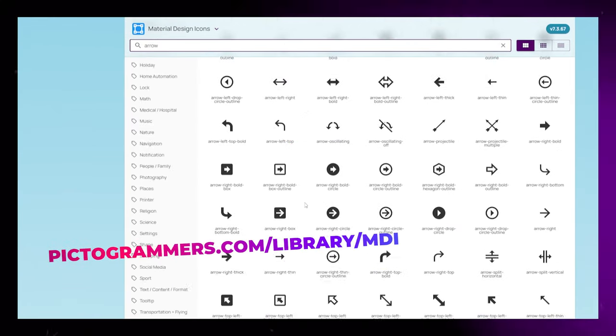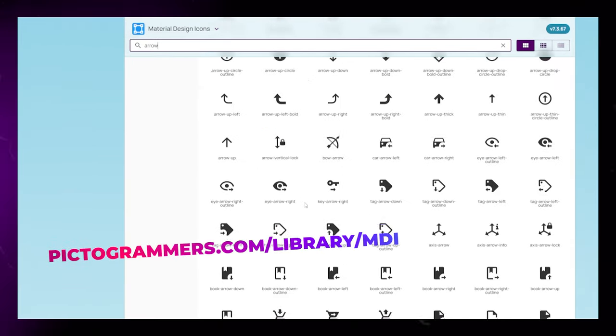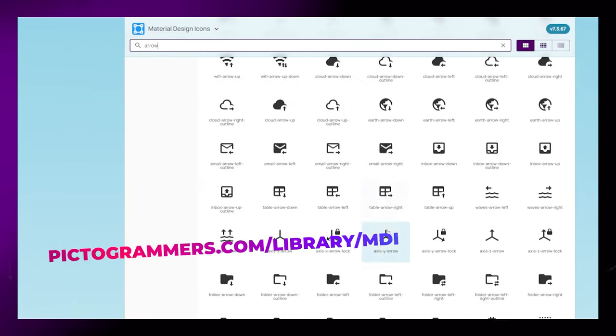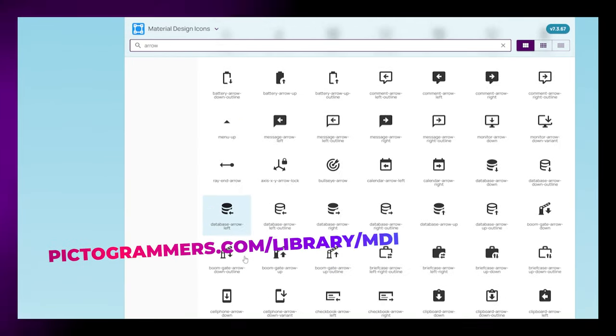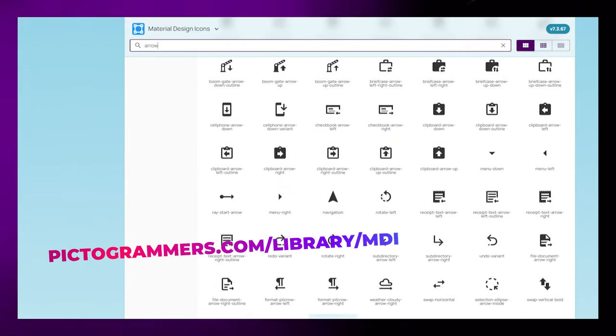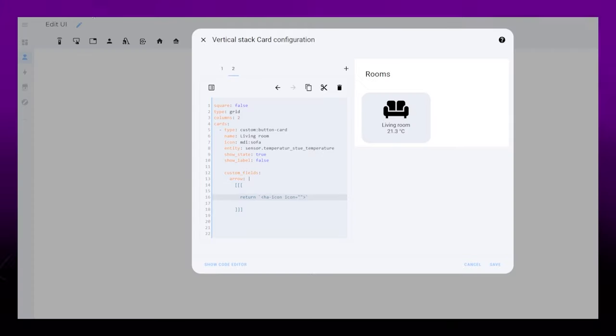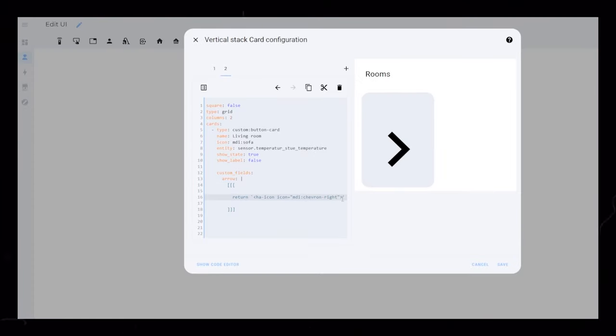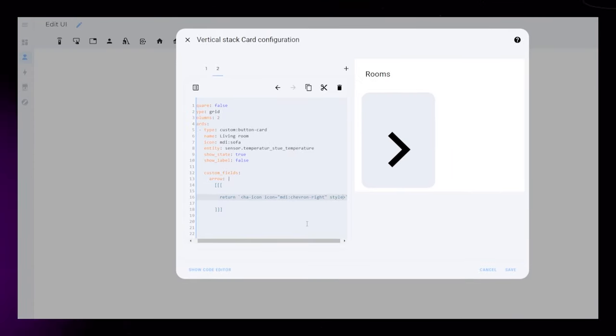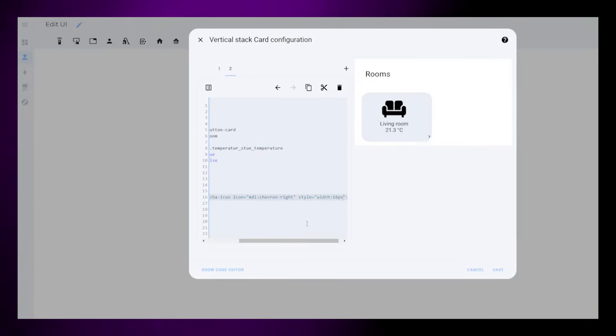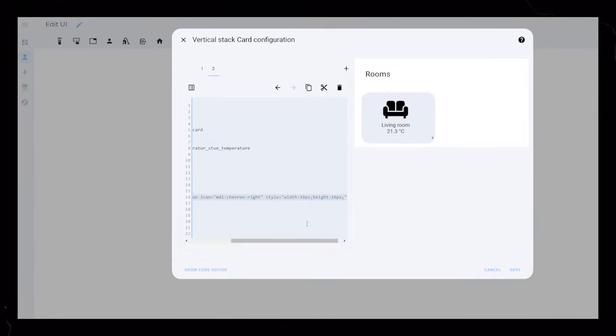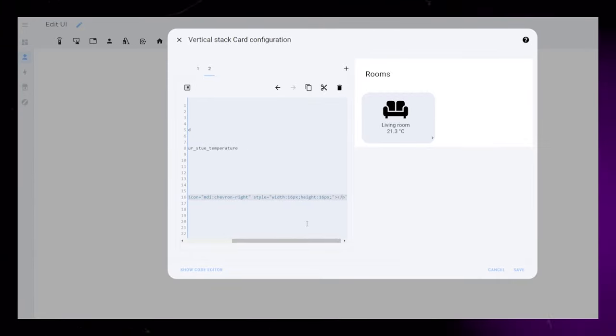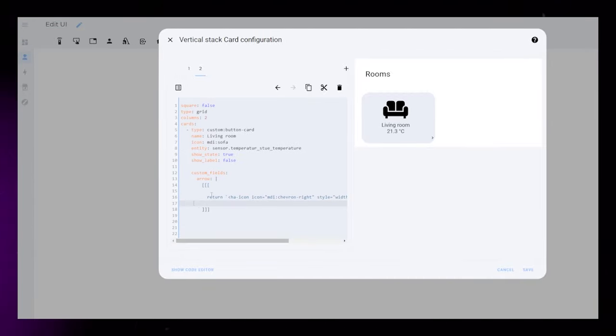I use this cool website where we can easily browse icons that are available to us in Home Assistant. Then we can just copy-paste the code into our card. Again, you can find this code snippet in the video description.